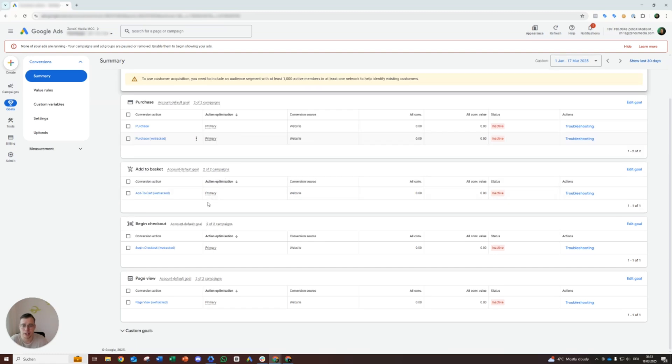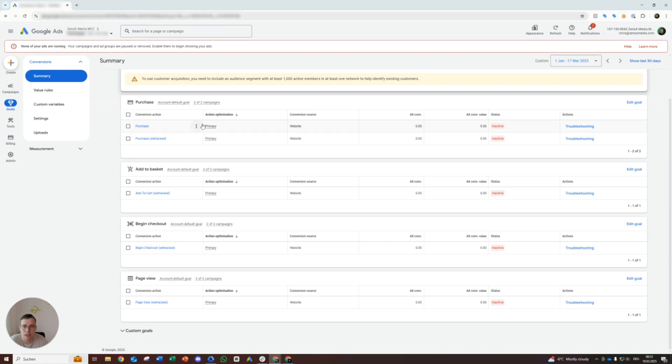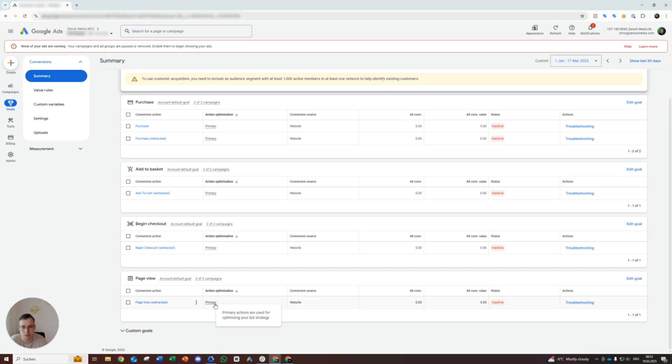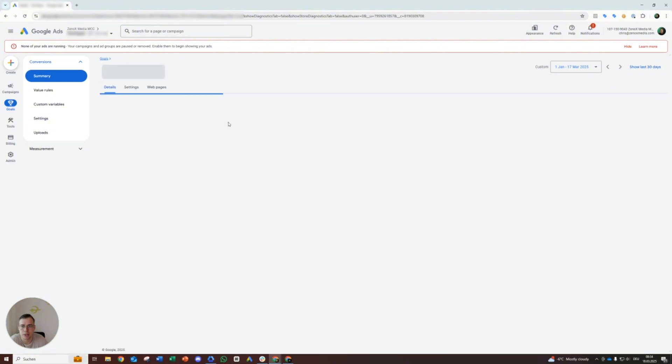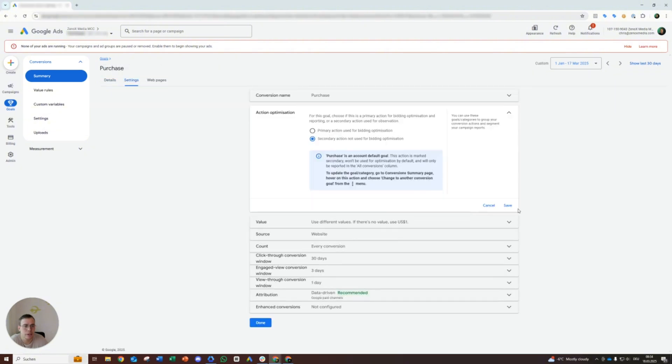One more important thing, and I will tackle that directly. You do not want to have anything on primary except purchase. That's one of the most common rookie mistakes. People start to run ads with that, and then they track everything as a conversion because everything that's an account default goal here and primary will get tracked as a conversion in Google Ads, which means, okay, you track page views, you track begin checkouts, add to cart, and the algorithm optimizes on all of that. But in the end, you only want the purchase, right?